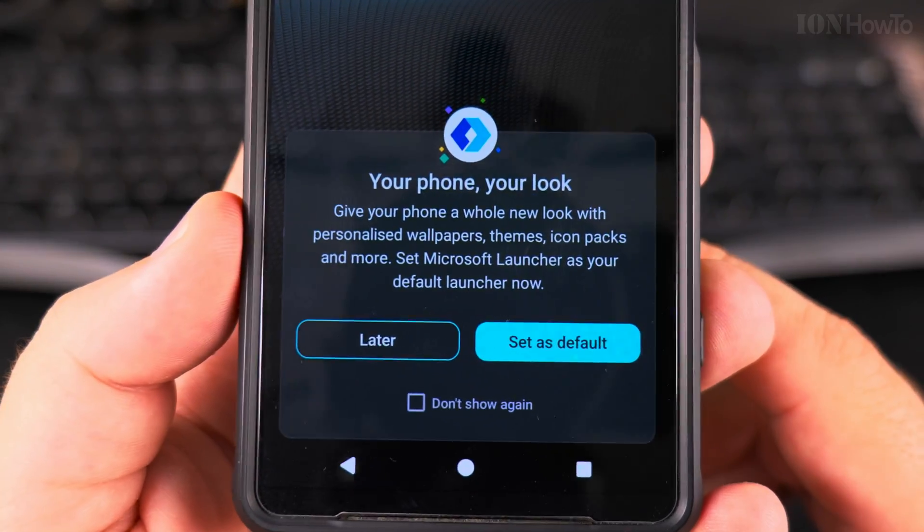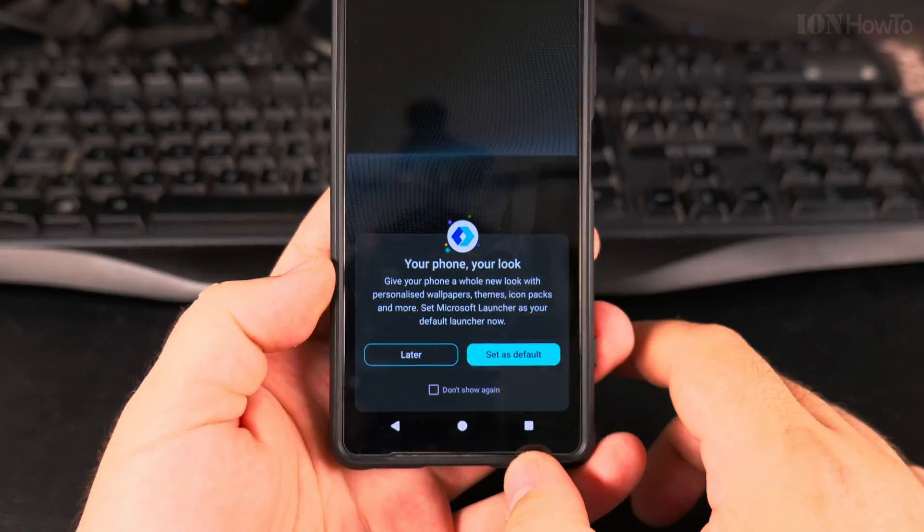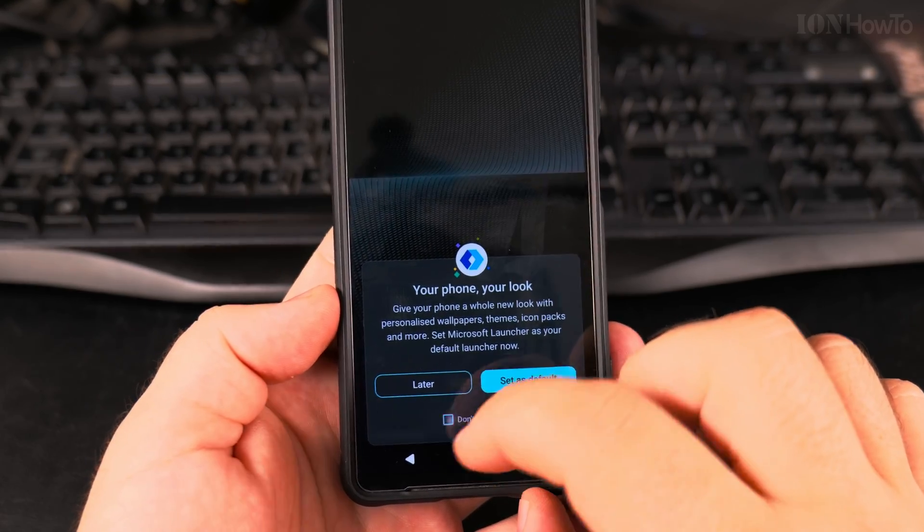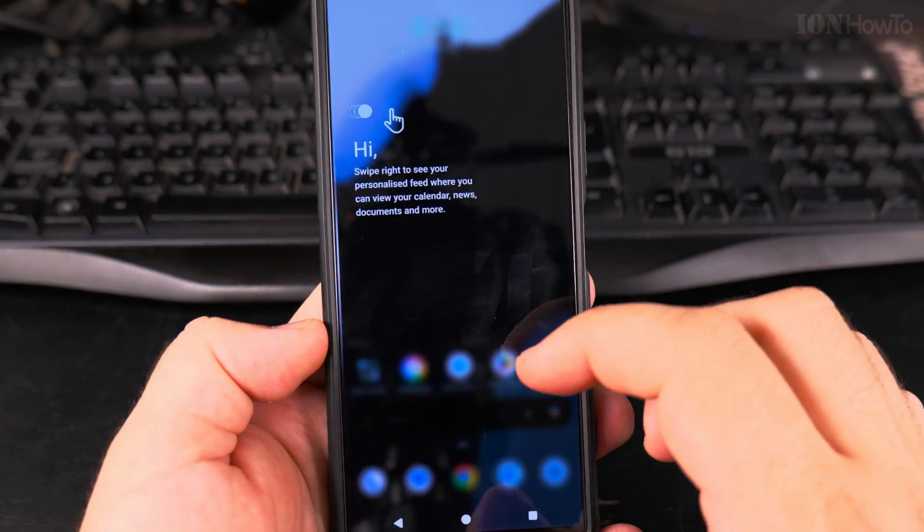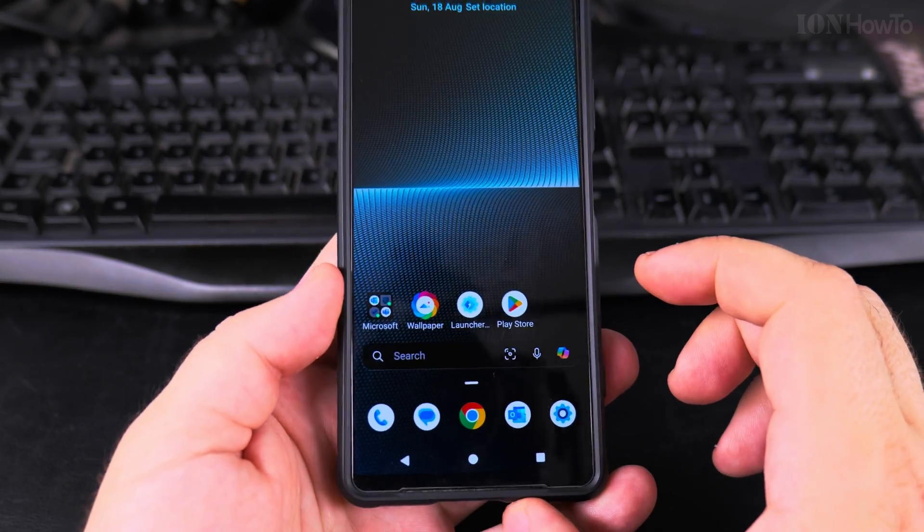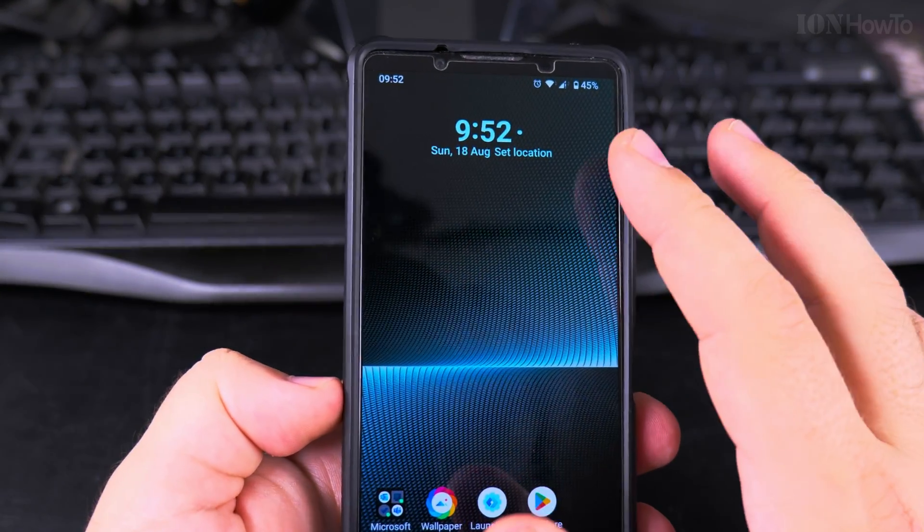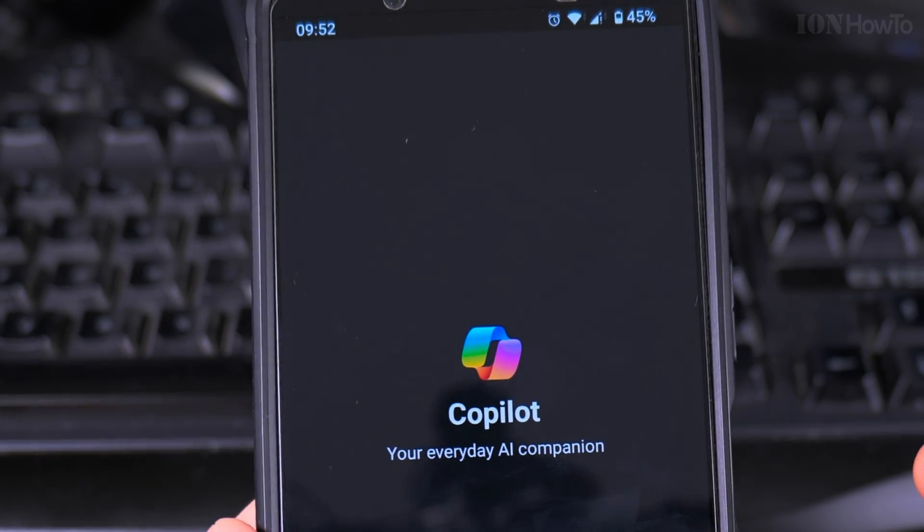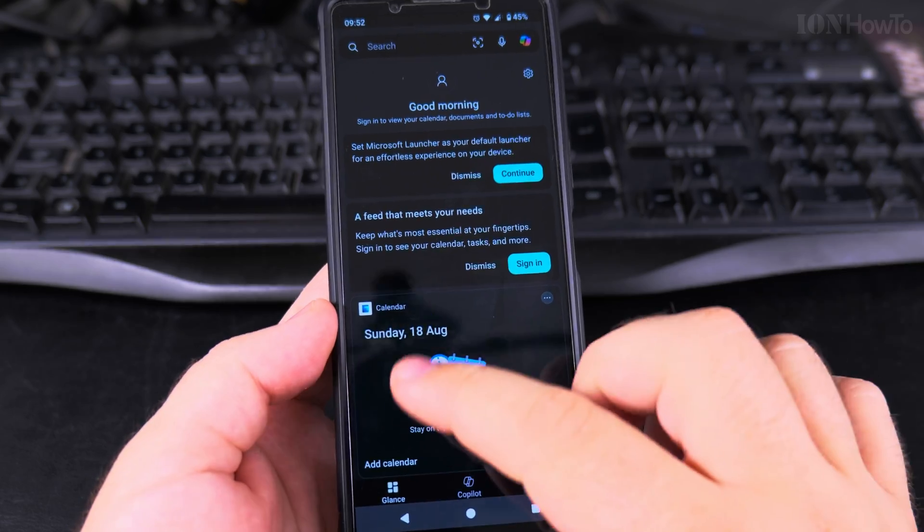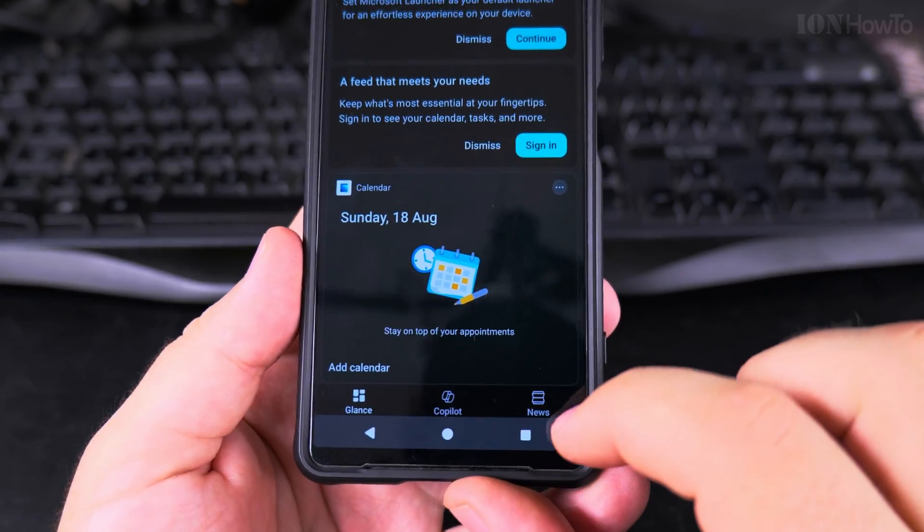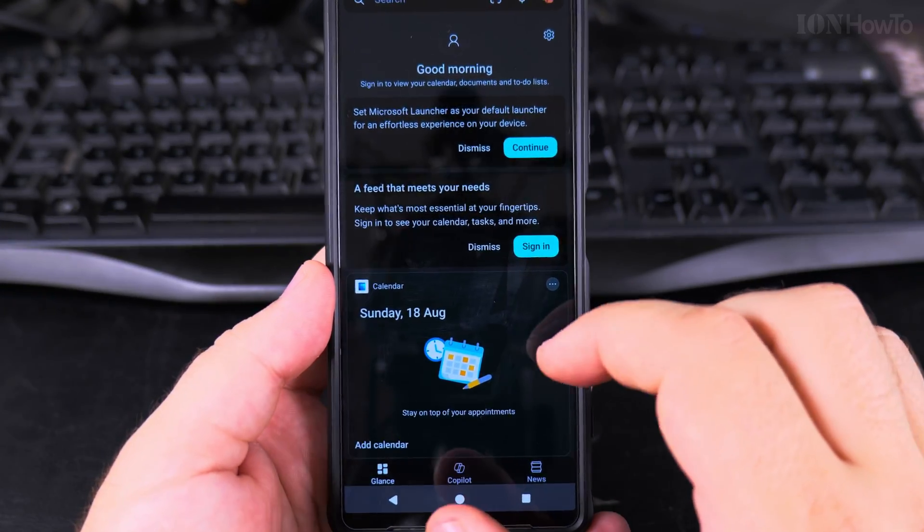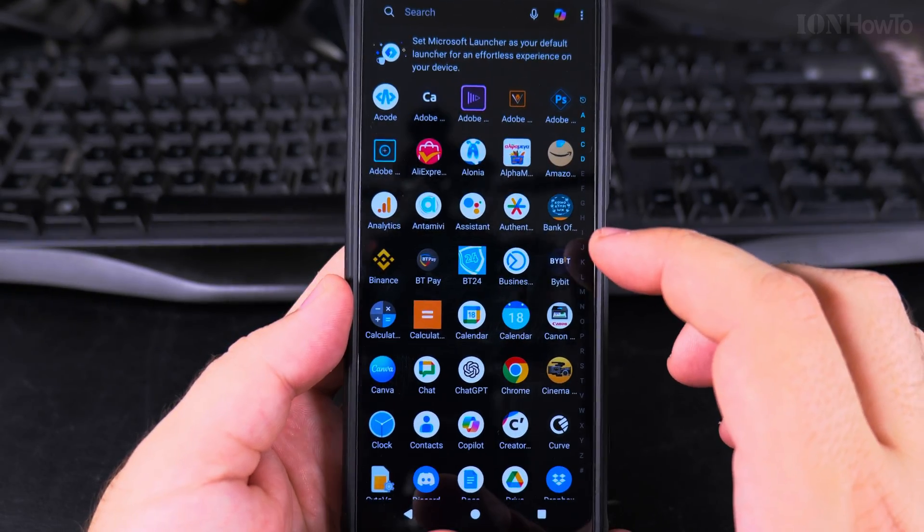I don't know what's that. I will say later, don't show again. This looks more interesting. I like the clock, it's very similar to the Xperia launcher. And you have Copilot - you can have Copilot. Glance, Copilot, and news. I think other than Copilot there is not much usefulness there.